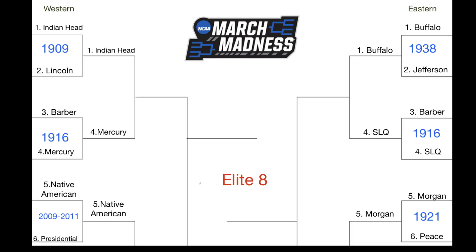A quick recap: out of the Western Conference, we have the Indian Head Cent, the Mercury Dime, and the Native American Dollar in the Elite Eight. Out of the Eastern Conference, we have the Buffalo Nickel, the Standing Liberty Quarter, and the Morgan Dollar heading to the Elite Eight. As always, thanks for watching, and stay tuned tomorrow to see how the rest of the bracket gets filled out.